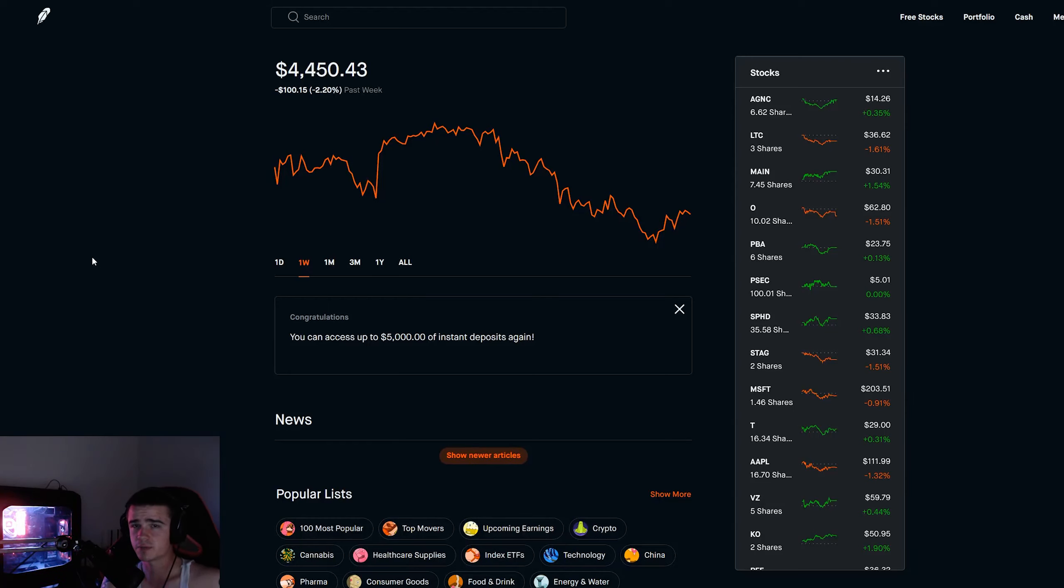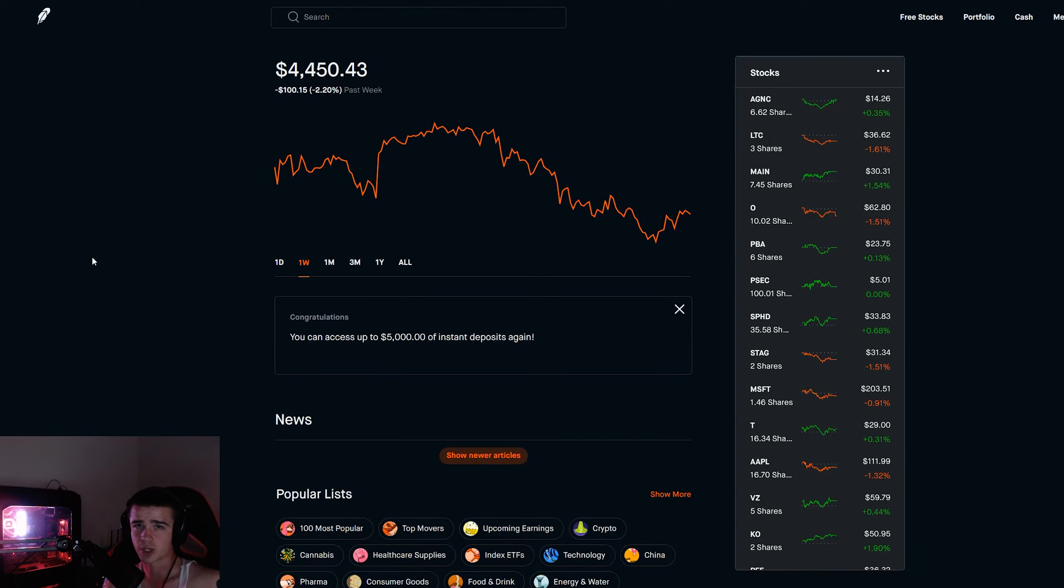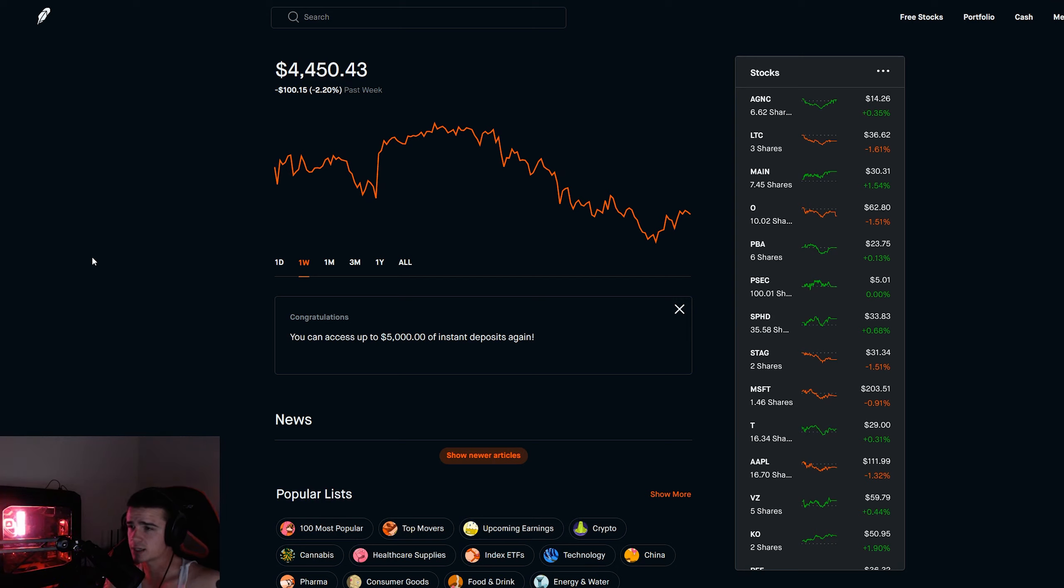Welcome to another weekly update for the Robinhood stock portfolio. Obviously we got the webcam now, it's going to change how I do things, especially editing. I'm not going to be able to zoom in as much as I normally do.